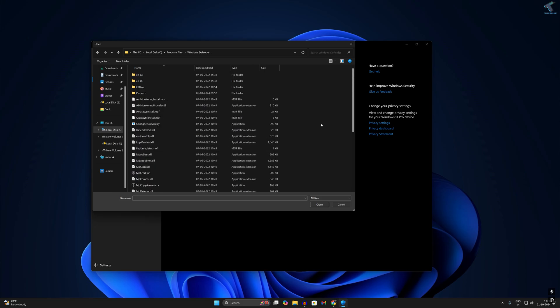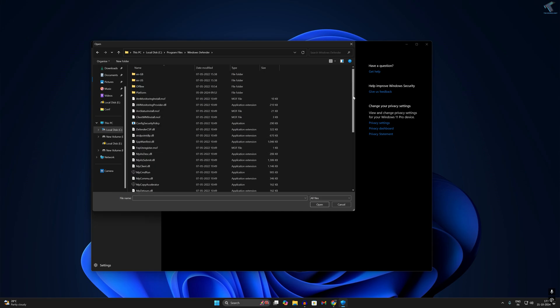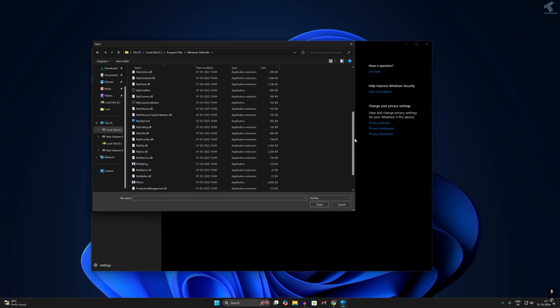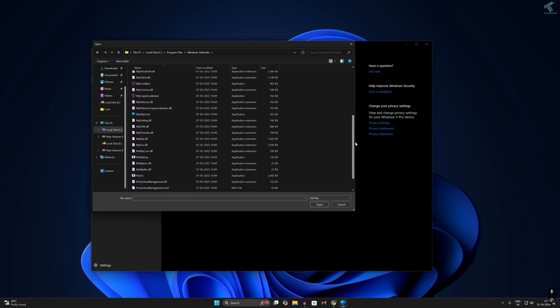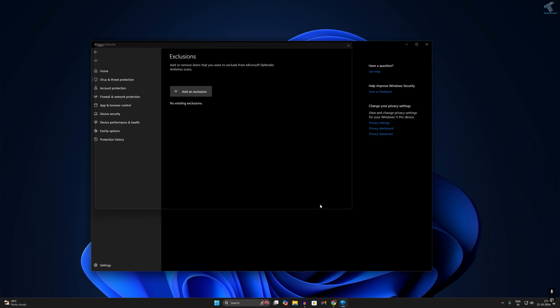Now search for Windows Defender, go into that folder. Here you need to search for msmpeng exe file application. After selecting it, click on open. As you can see, it's added.